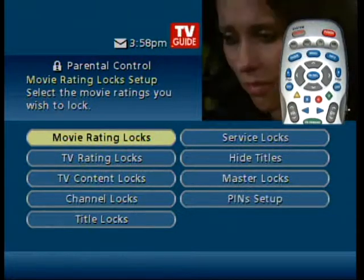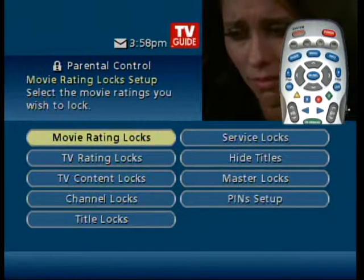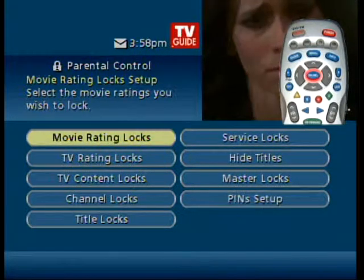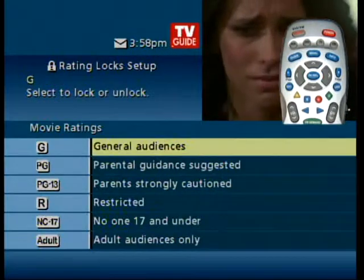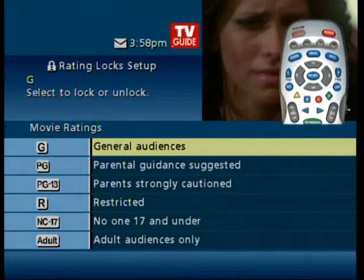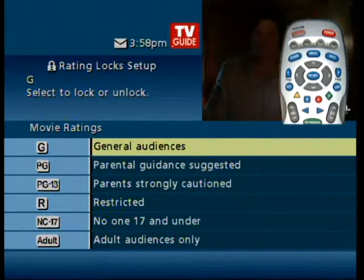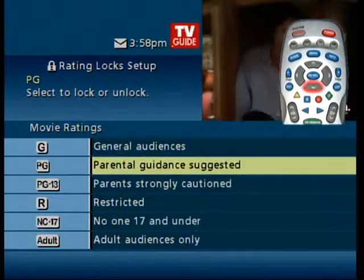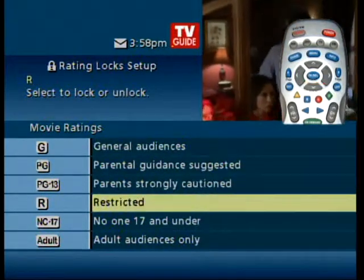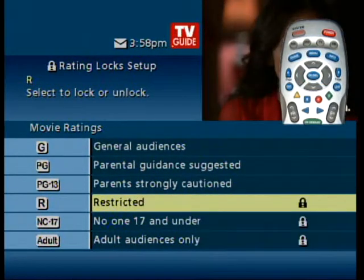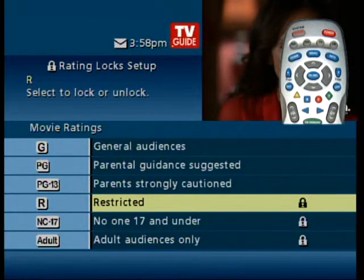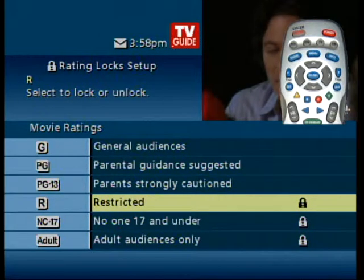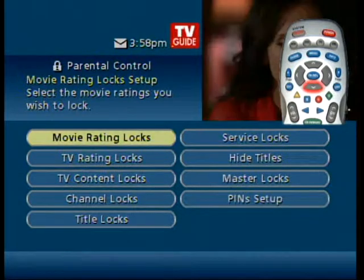You can set locks several different ways. Let's look at movie ratings locks. Select the level you want to lock and press OK. You see the lock symbol appear. Notice when you select a level like R, that all the higher ratings are locked automatically. Press last to get back to the menu.